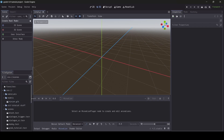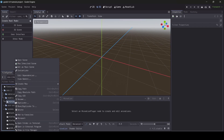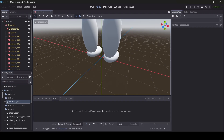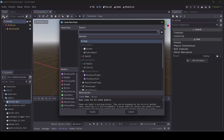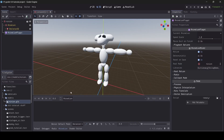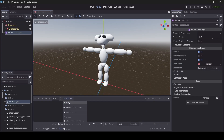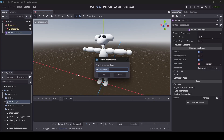Once you've got your rigged character ready and exported in your project, we can get started. When working with a new GLB model, I like to create a new inherited scene out of it, so that's what I'm going to do here. In your model scene, add an AnimationPlayer and create a new animation — for this example I'm going to call it 'idle' since I'm making a simple idle animation.